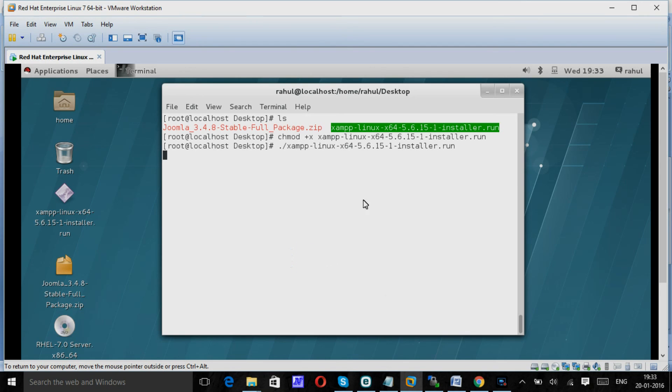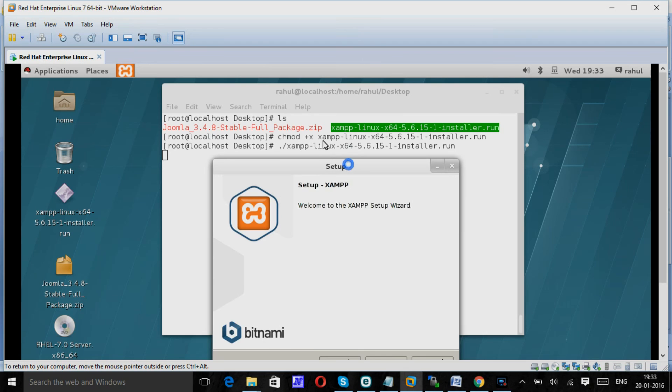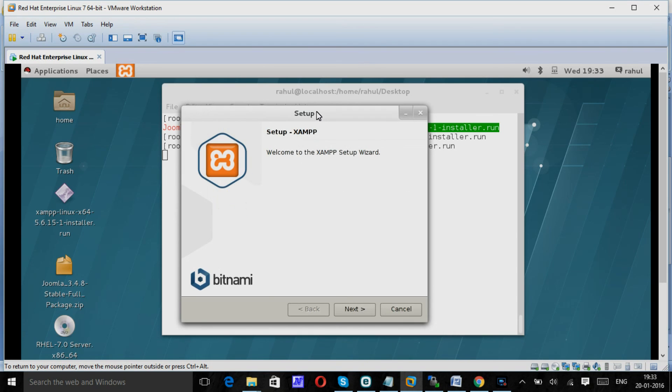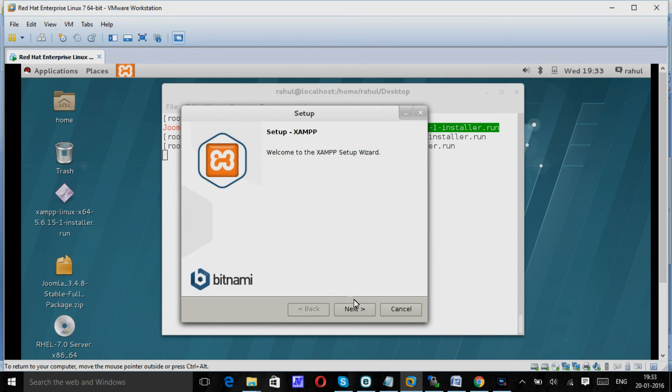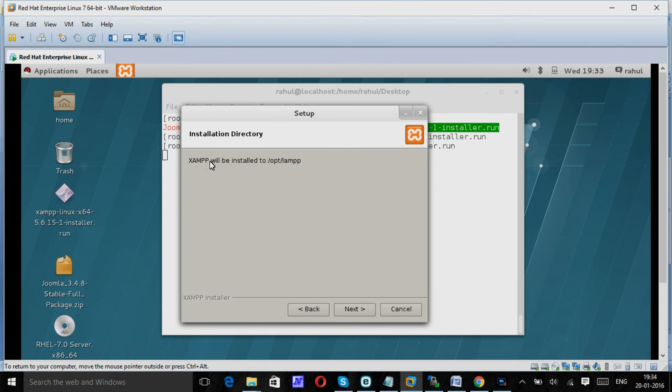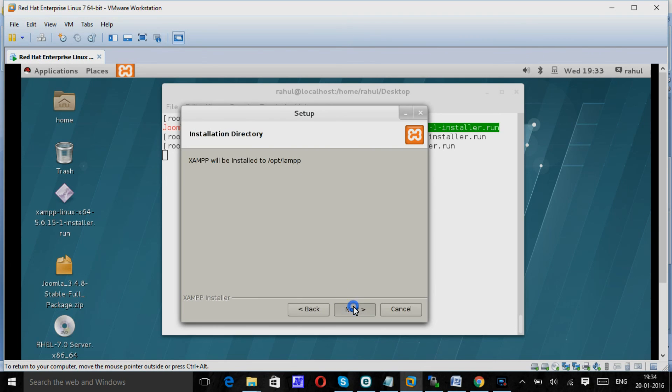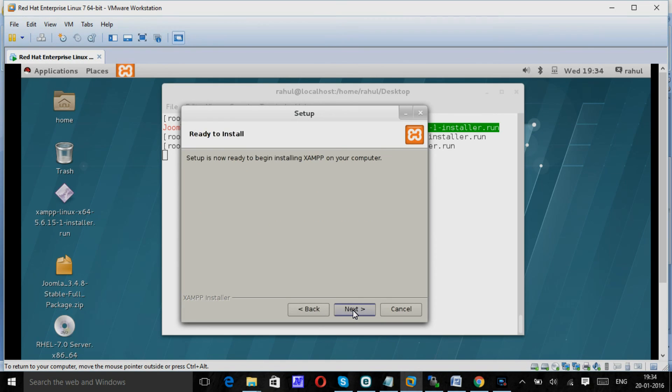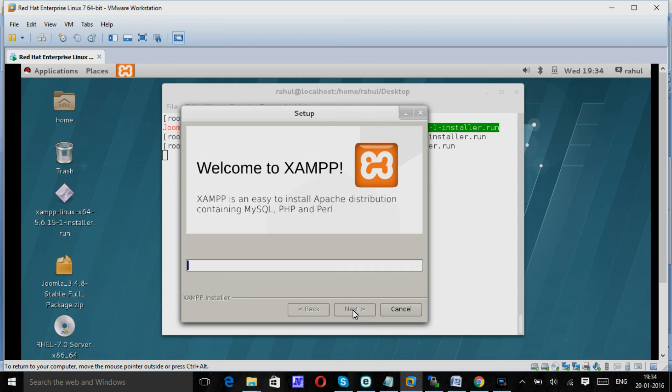Yeah, here it's started. You can click next. Next. And the XAMPP will be installed in the opt-lamp folder. Next. Next. Yeah. So it will take a couple of minutes to install the complete package.